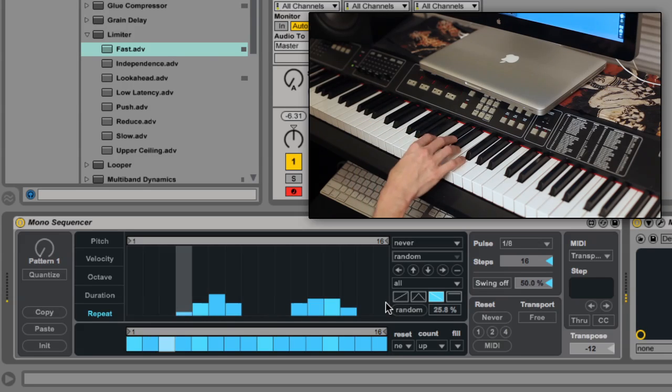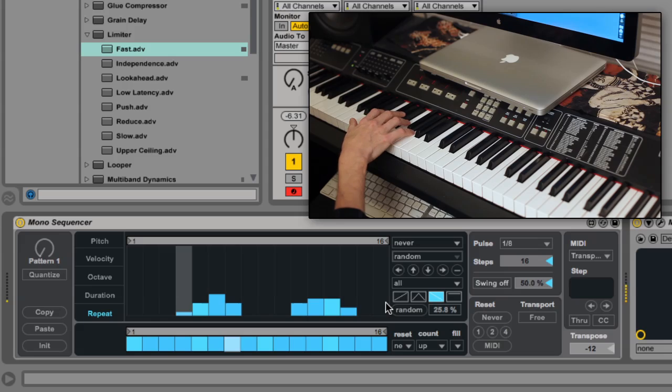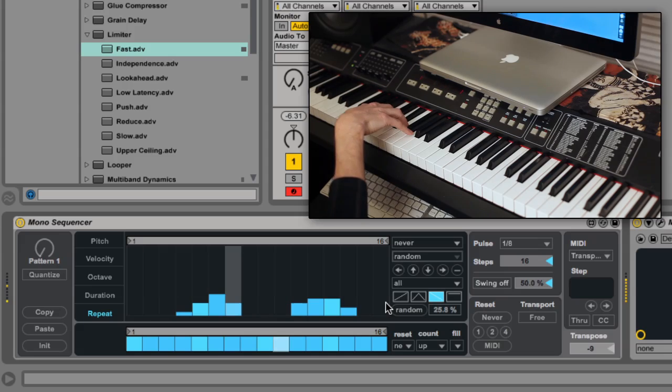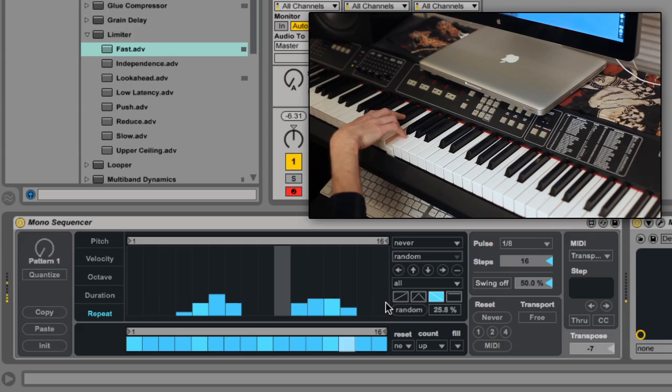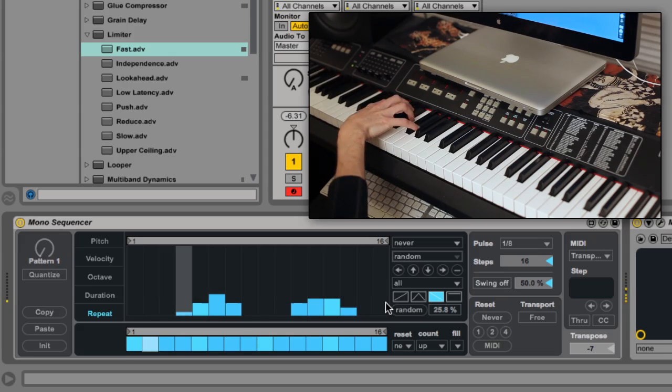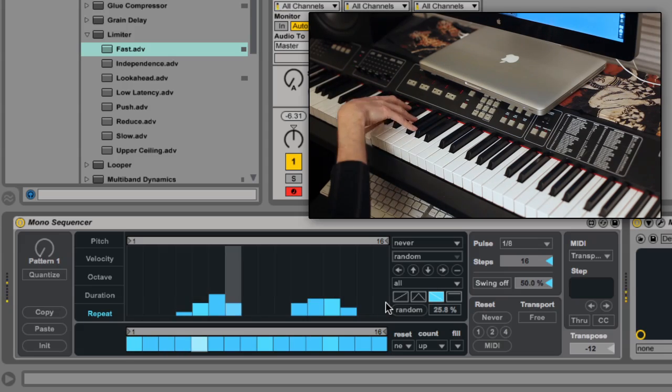Now I can go ahead and improvise, and each performance will be subtly or wildly different depending on how the sequencers are set up.